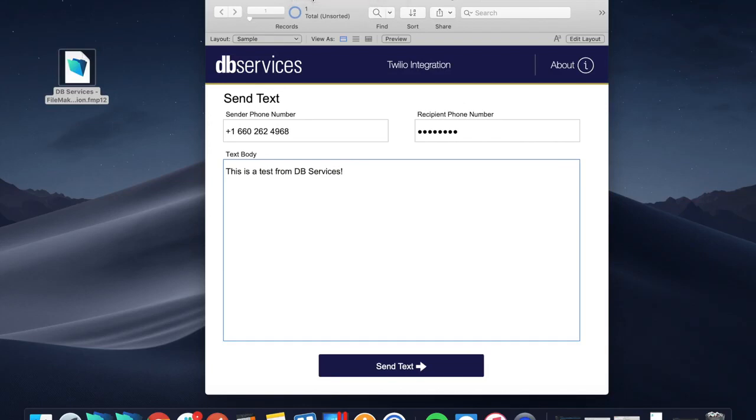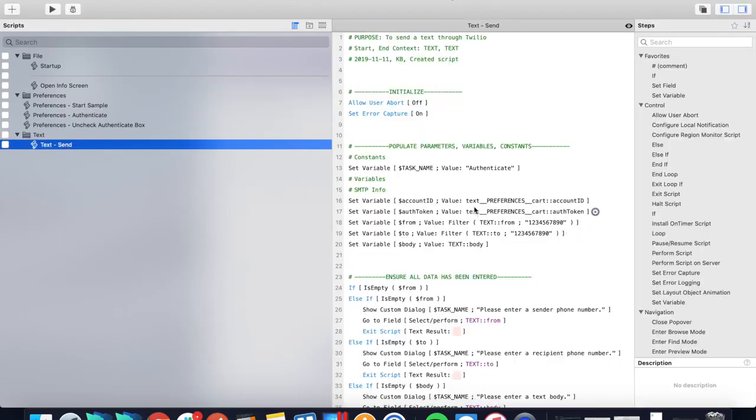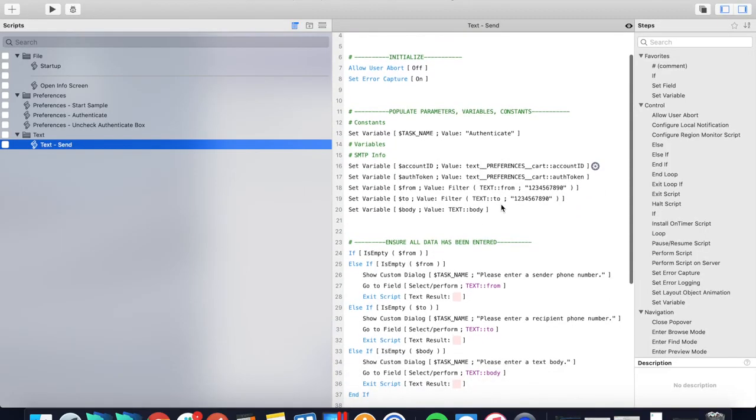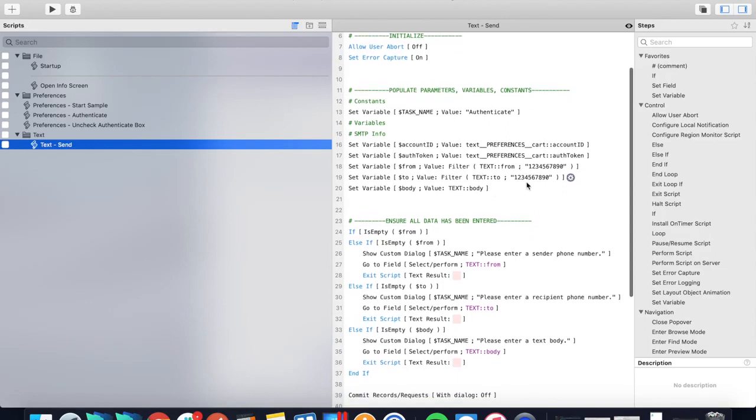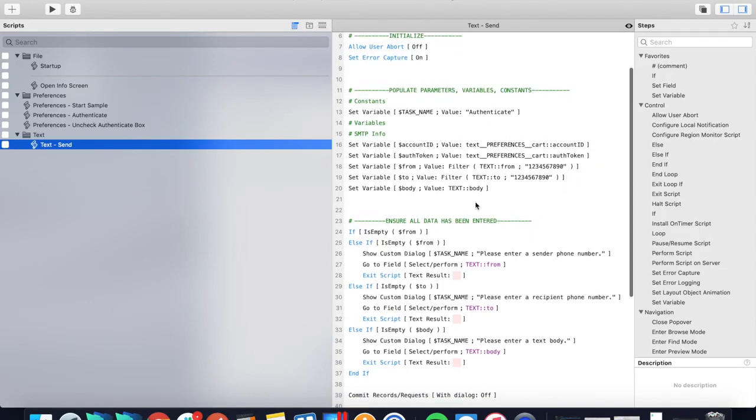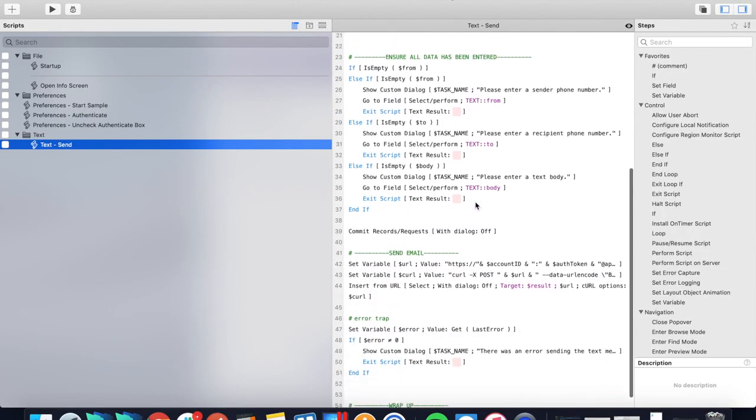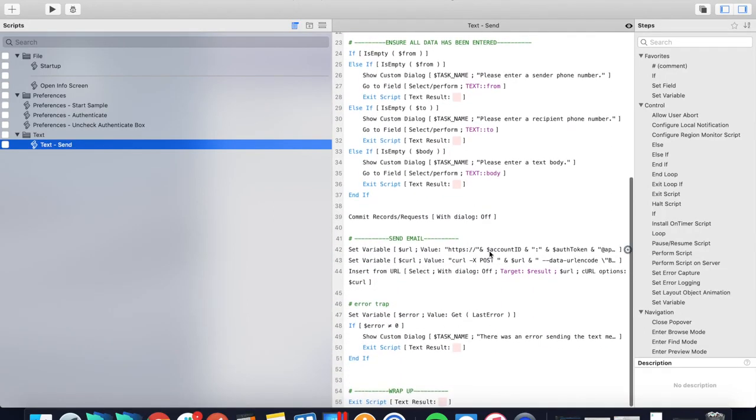If you look at the scripts, there's really only a couple lines that need to be looked at. All this is really doing is just taking your account, your auth token, all that stuff, and then it's throwing it into a URL.